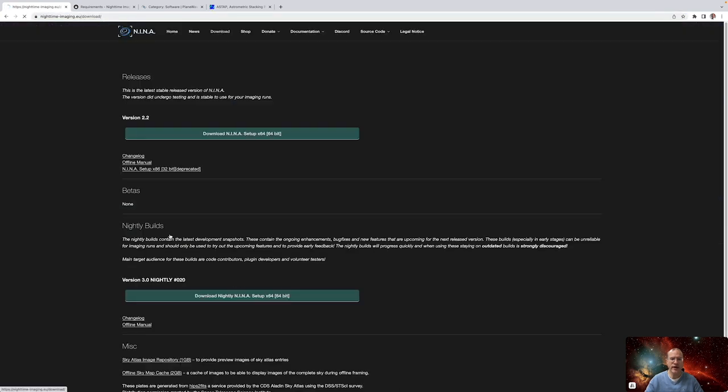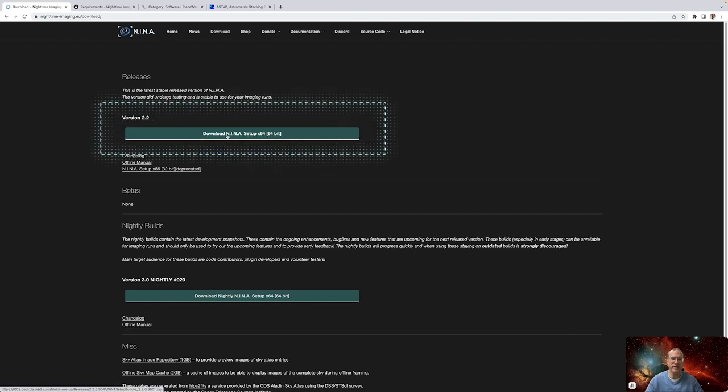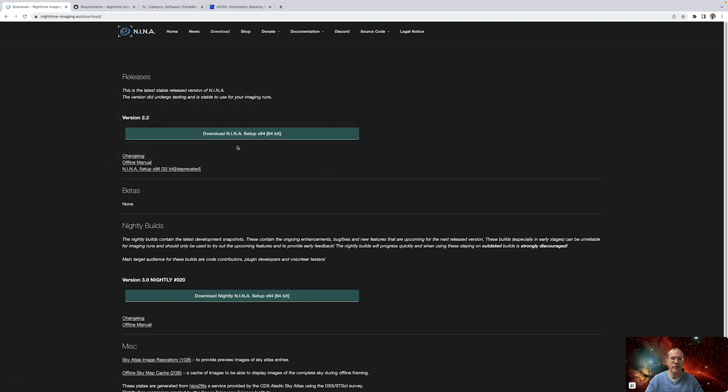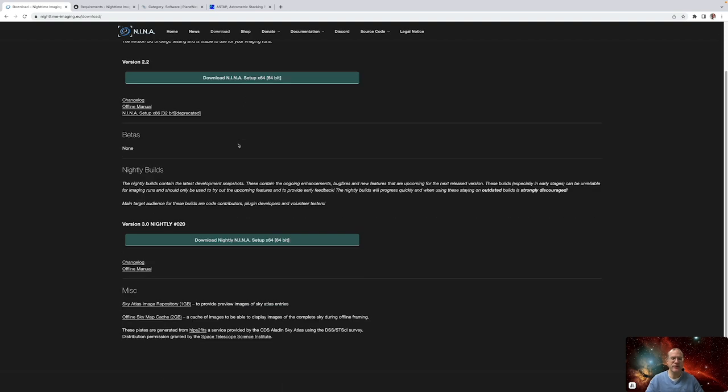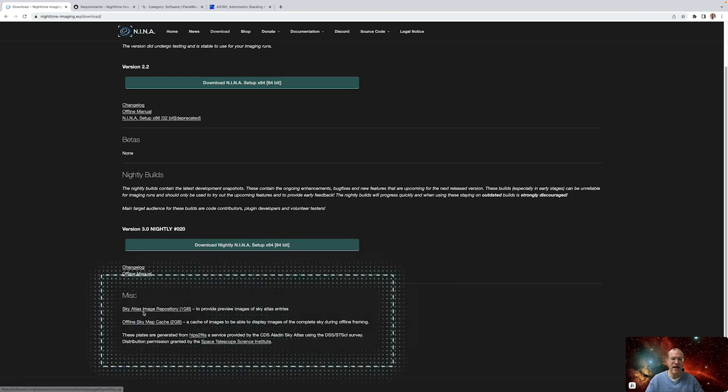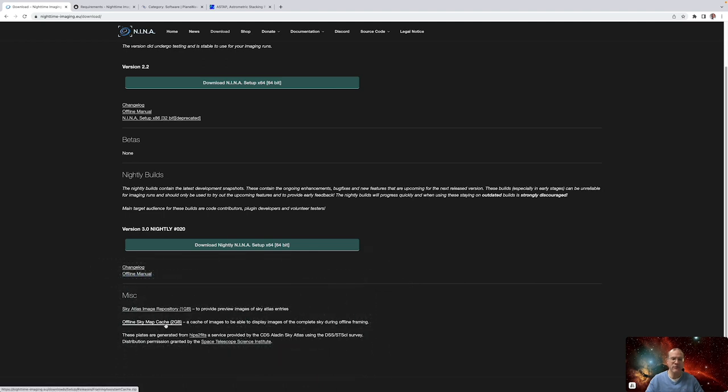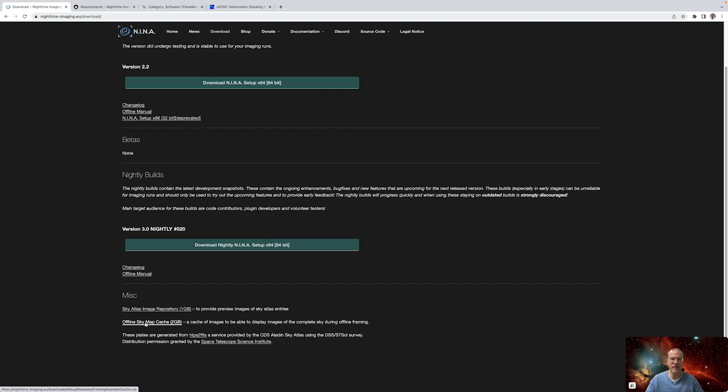NINA's name is Nighttime Imaging Astronomy. And here in this homepage, we can actually download it. For that, we go to download. At the moment, version 2.2 is out. And you can download it. And it's only available for Windows. So no Mac. And at the beginning, I was a little bit upset about that. But actually, given that I usually use it remotely, you need a mini computer. And even I love my Mac mini for doing all the processing. It's probably not the right computer to put on a rig. So you need a little Windows mini computer. And so you anyway have Windows. In addition to that, you find down here, the Sky Atlas image repository and offline SkyMap cache. Please also download both of them.